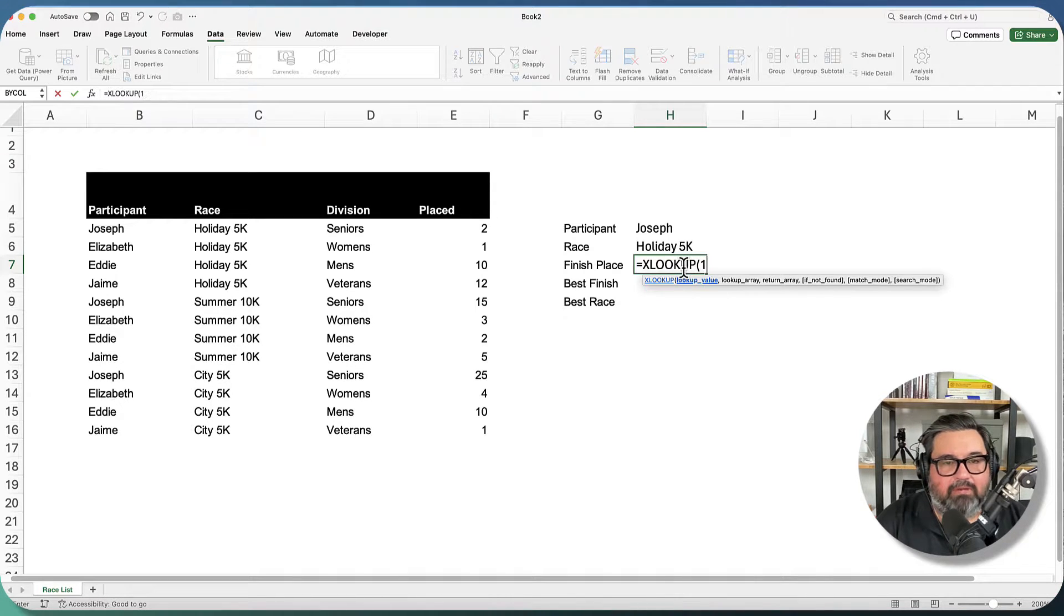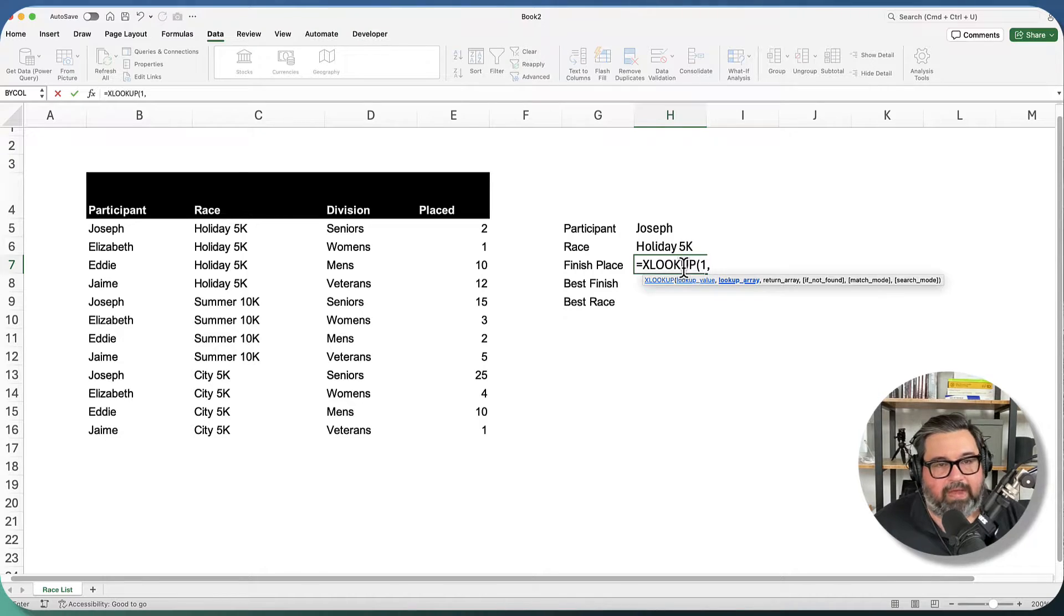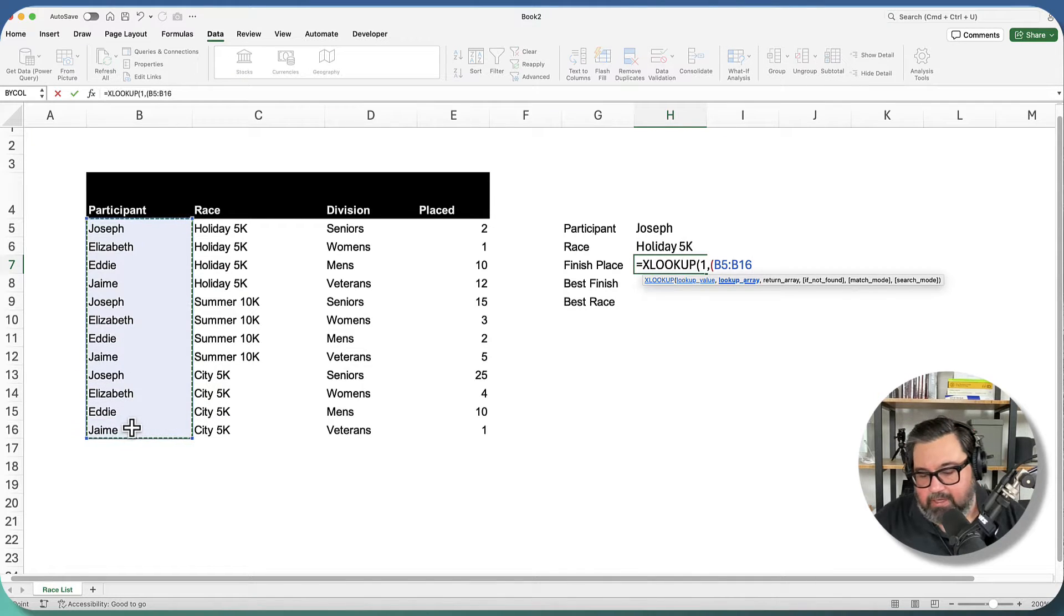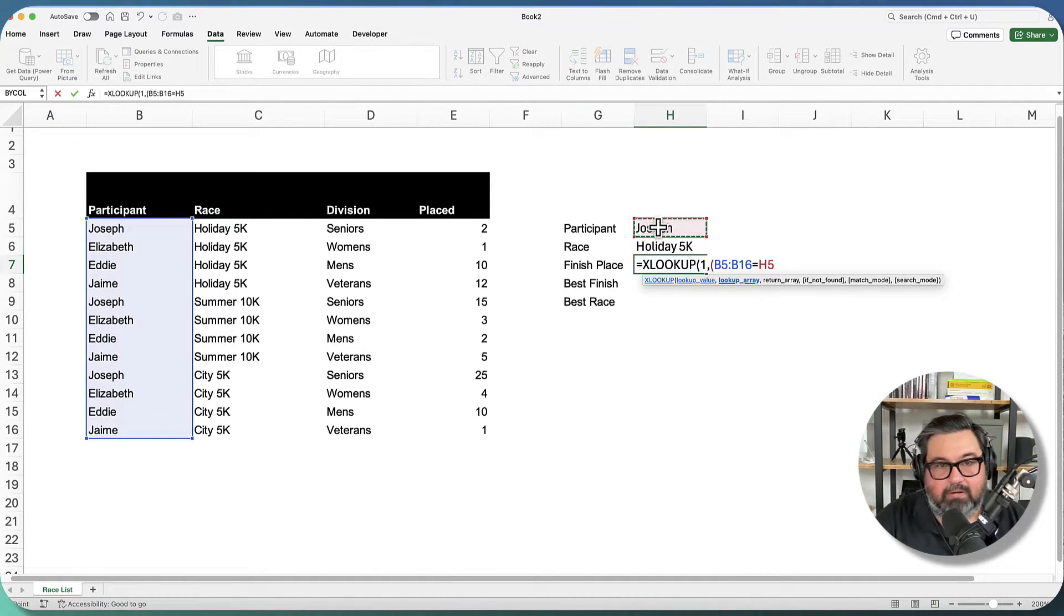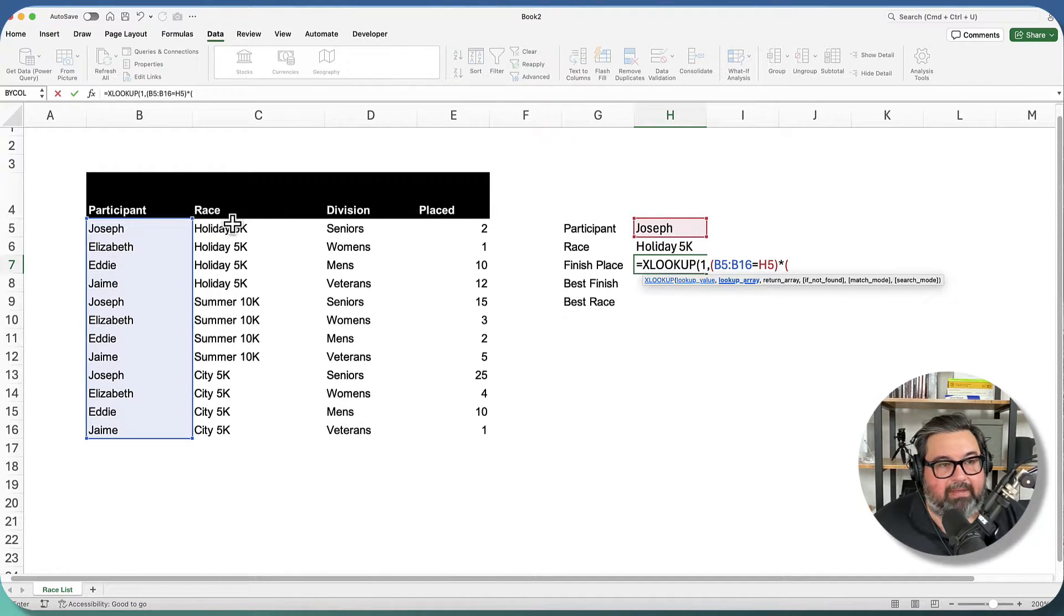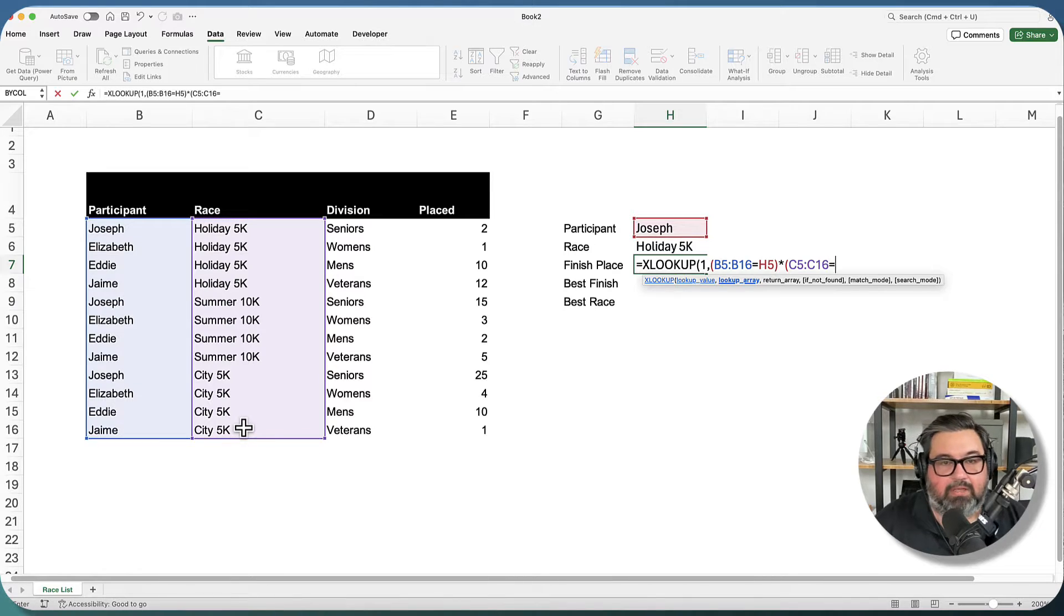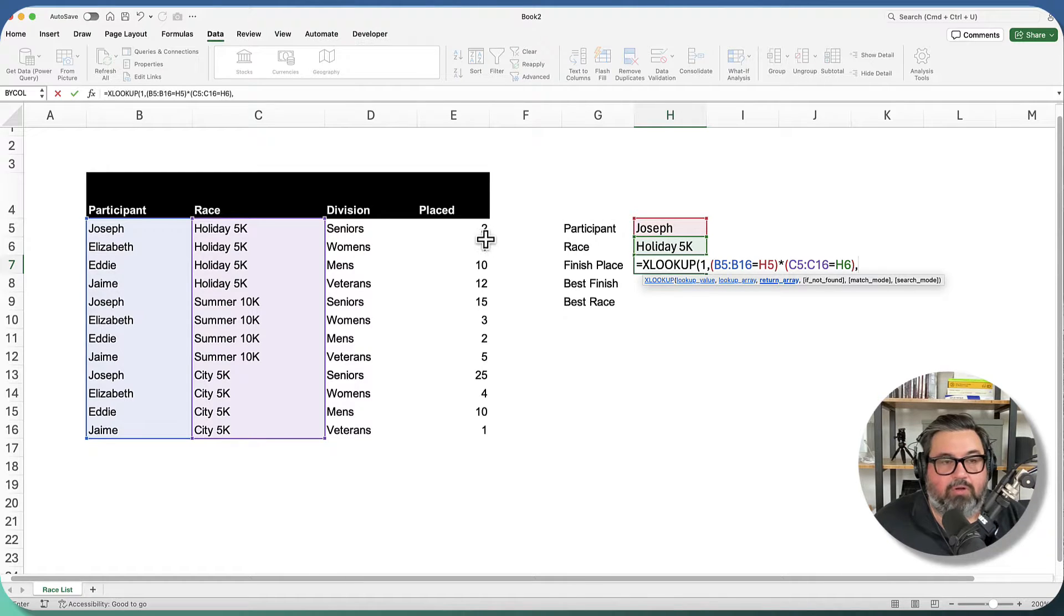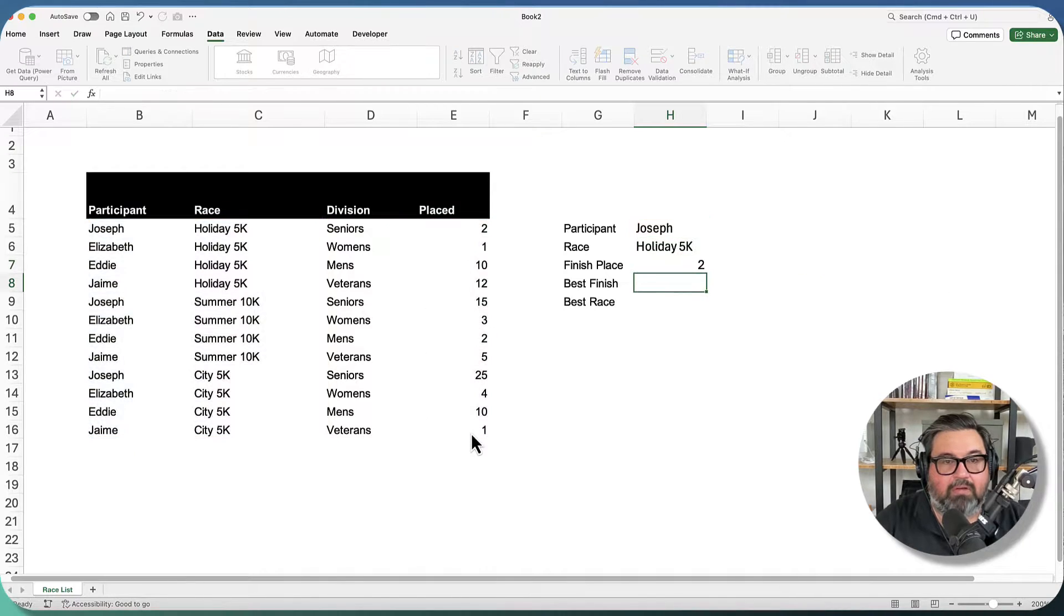My lookup value is going to be the number one. And then I need to pull out two values out of two columns. So in order to do that, I'm going to do an open parentheses. I'm going to select my participants and I want that equal to whoever I select up here, close parentheses. And I'm going to multiply that by the same thing for the race values, and that's going to equal this cell right here. Then we need our return array, and that is going to be in column E right here. And we can go ahead and close that out, press enter.